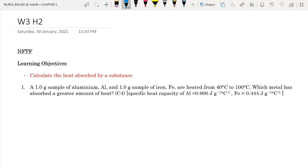Assalamualaikum warahmatullahi wabarakatuh and hello everyone. In this video, we're going to discuss our second tutorial in chapter 2, Thermochemistry, week 3, hour 2, for both NFTF and FTF questions. The learning objective for this hour is to calculate the heat absorbed by a substance.